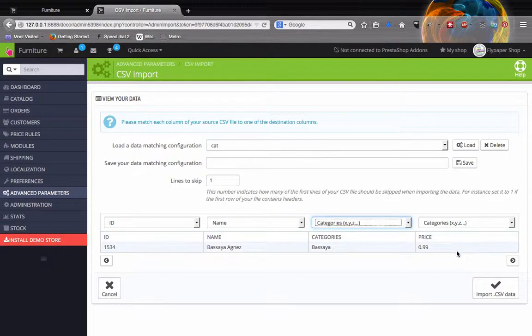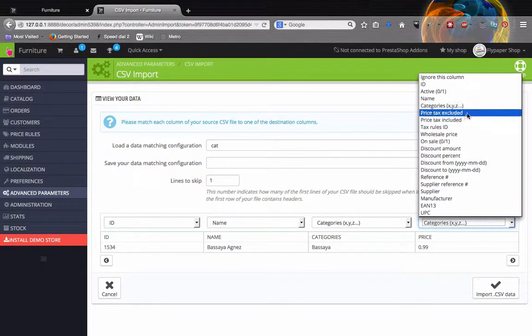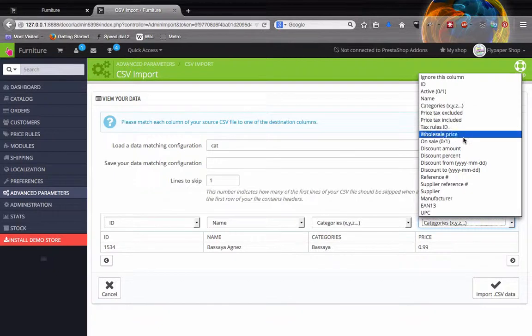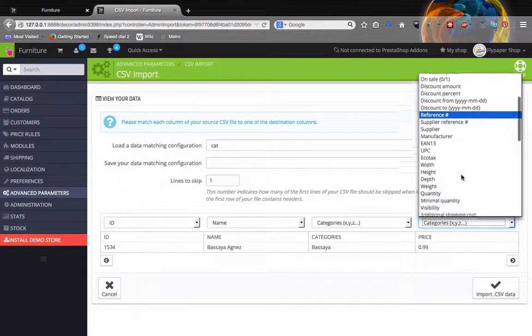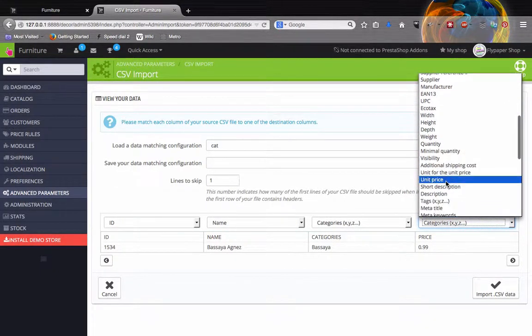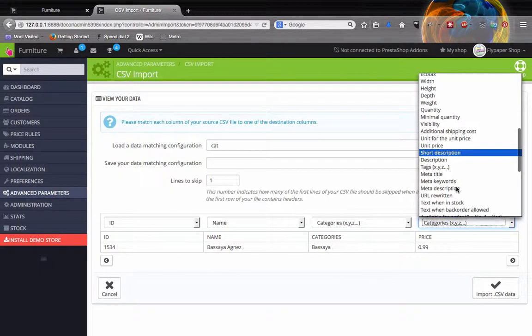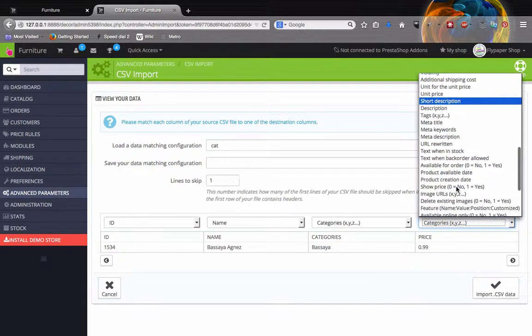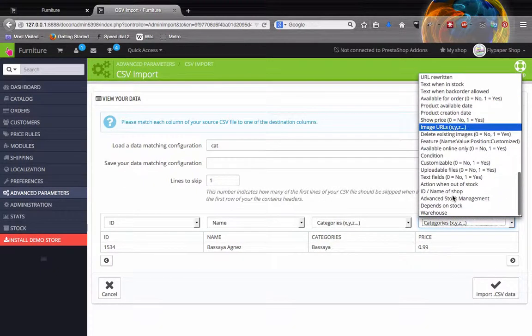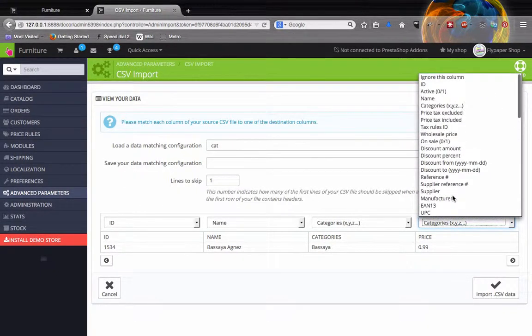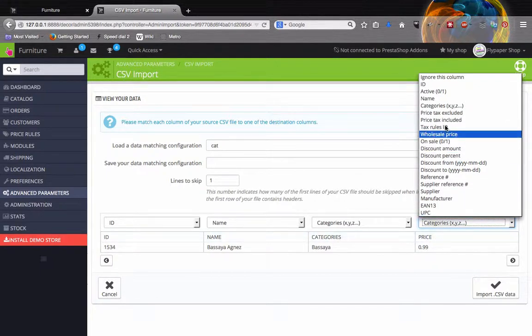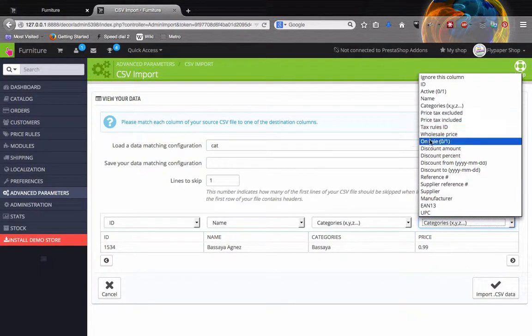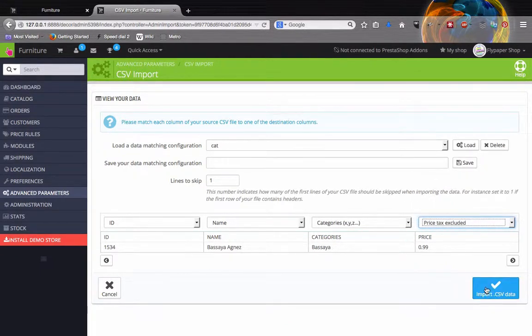PrestaShop also calls it category, so we need to match that up. The pricing section, remember I told you there's a couple different fields for pricing section. PrestaShop has price tax excluded, price tax included, unit price and unit for the unit price. So you will select the one that the purpose that you're using it for. If you need to include the wholesale price, you'll make a field inside of your spreadsheet for that, but right now we're just working with the price. So we're going to do price tax excluded and we'll do the import CSV.